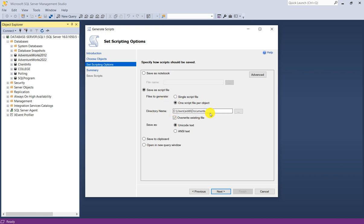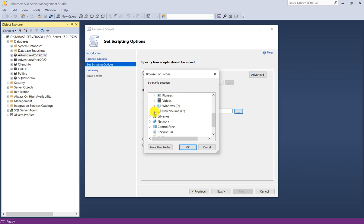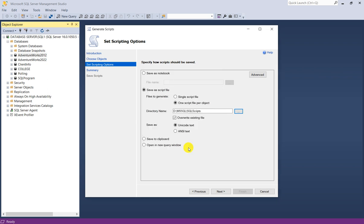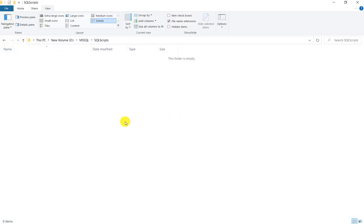You have directory name where you can choose a path where you want to generate it. I will click on it and go to D drive, msql, SQL scripts. I will select this path. This is the same path, D drive msql sql scripts. No object is generated here yet.